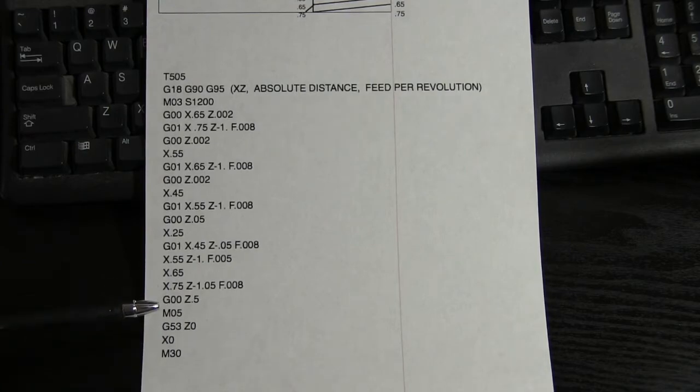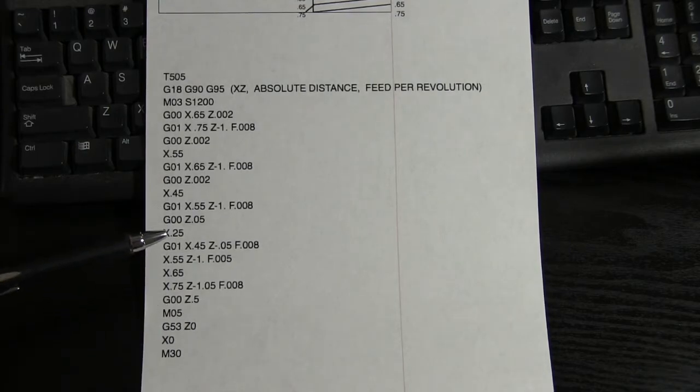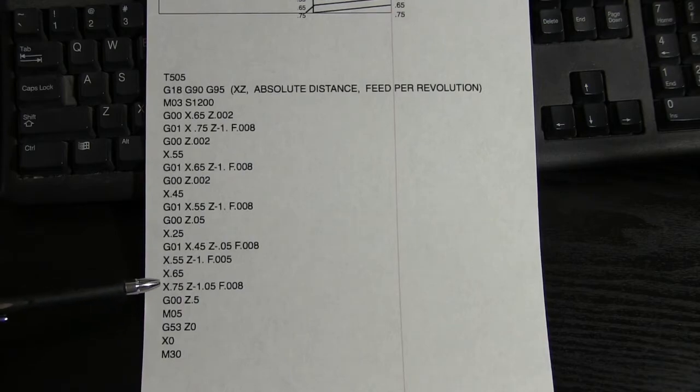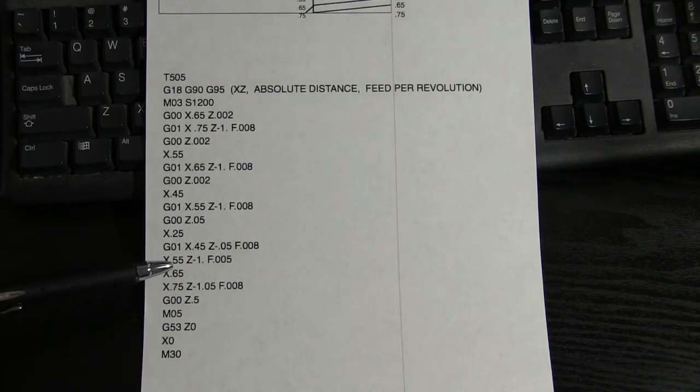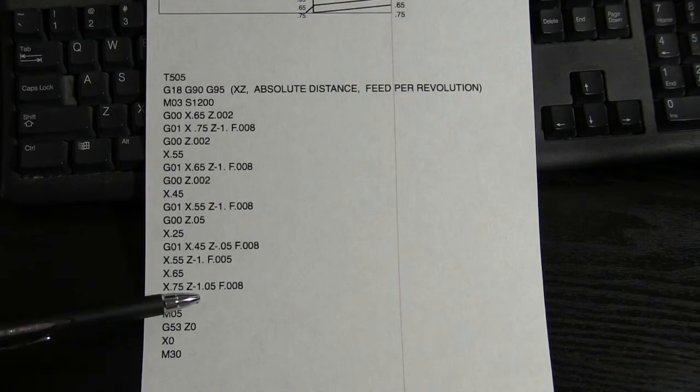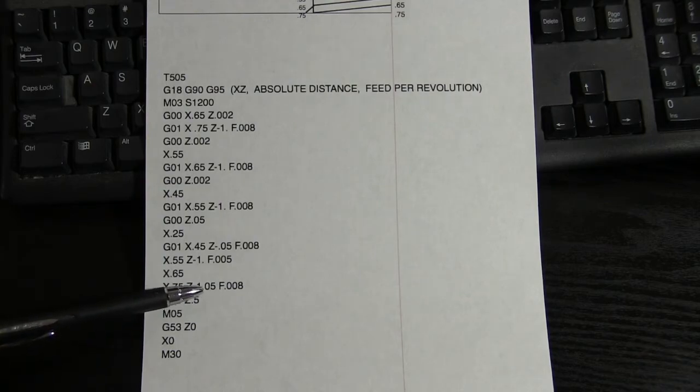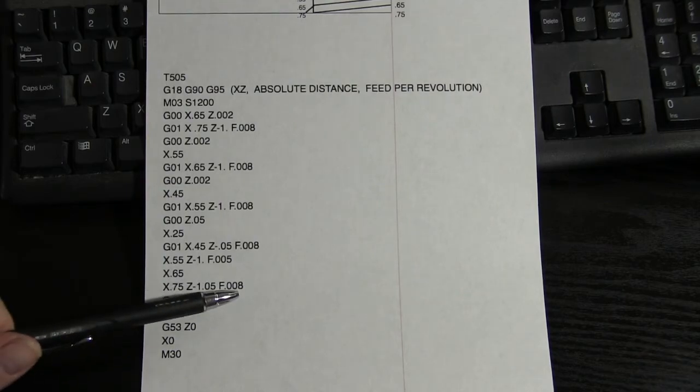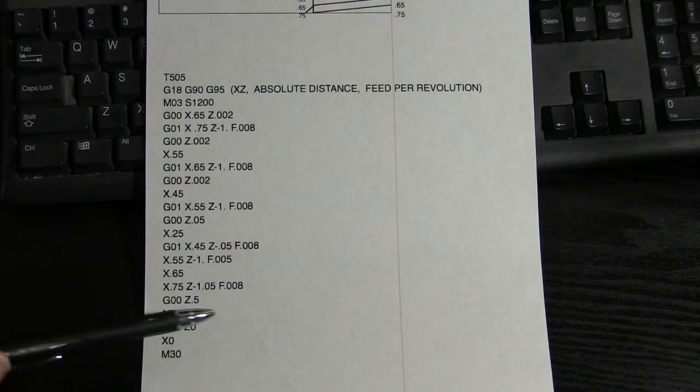Then we went up the X to 65, and then we went ahead and put the chamfer on top. We finished it off by going to 75, minus 1 inch, 50 thousandths, which gave us that 45 at 8 thousandths per revolution.